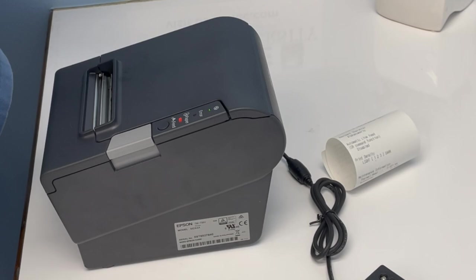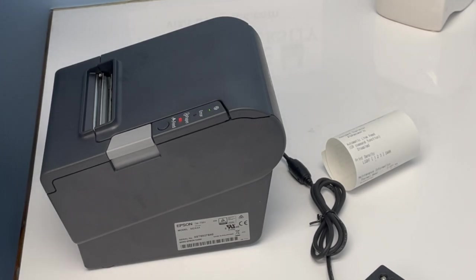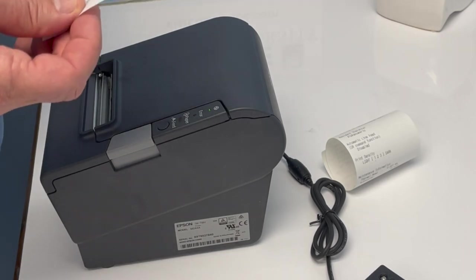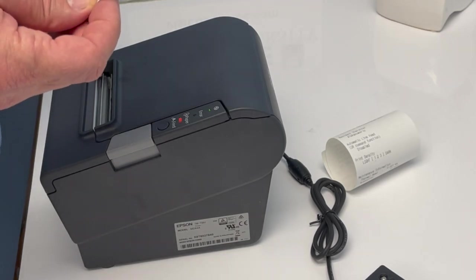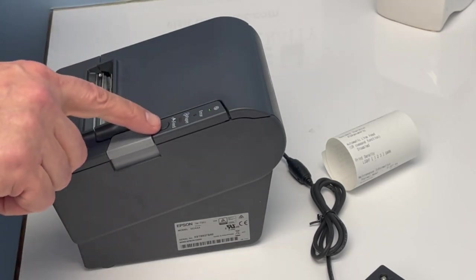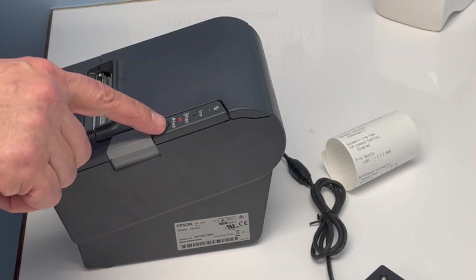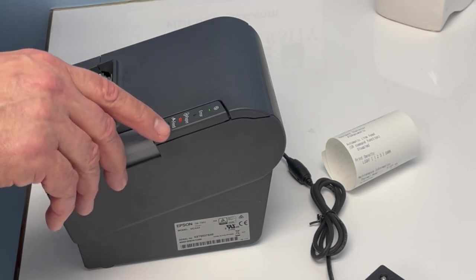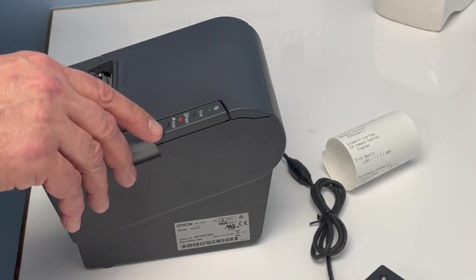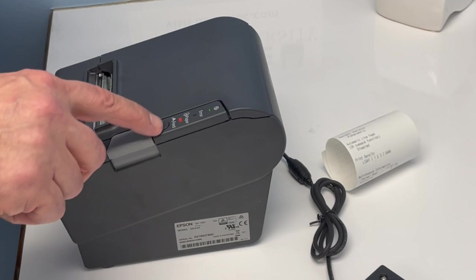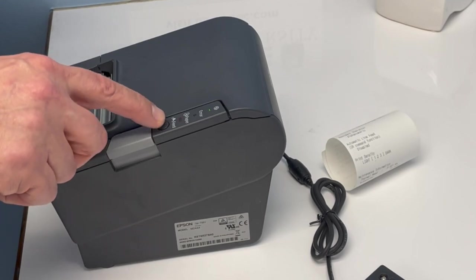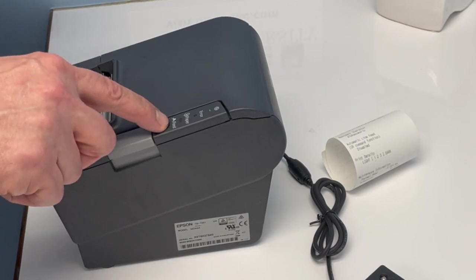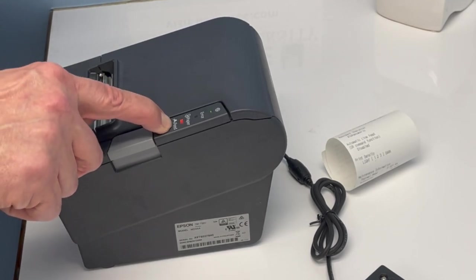What we're going to use today is number three, which is customized value settings. So all we have to do is, because that's number three, we're going to press the feed button three times, and on the fourth time, we're going to hold it down to select that. So one, two, three, and hold it on four.